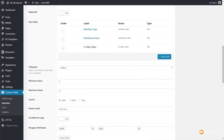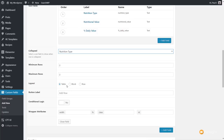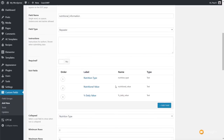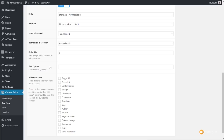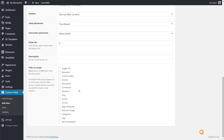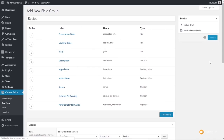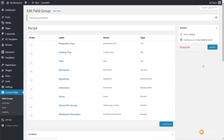For the repeater, set the Collapsed option to Nutrition Type so you can see that label when collapsed. Set the Layout to Table and customize the Add Row button label if you wish. Scroll down and optionally hide various elements — we've already controlled that inside the custom post type setup. Click Publish to create our new custom meta fields. If we now go to All Recipes and Add New, we can see all our custom field information, including the Nutritional Information repeater where we can click Add Row to add entries.